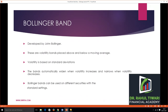Bollinger Bands were basically developed by John Bollinger. I had the privilege to meet him personally at an event in the United States, where I had an opportunity to talk to him and get his insight about this strategy. We discussed a lot of things about normal trading processes.